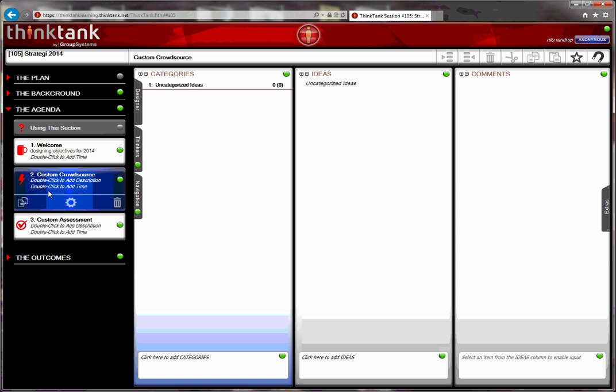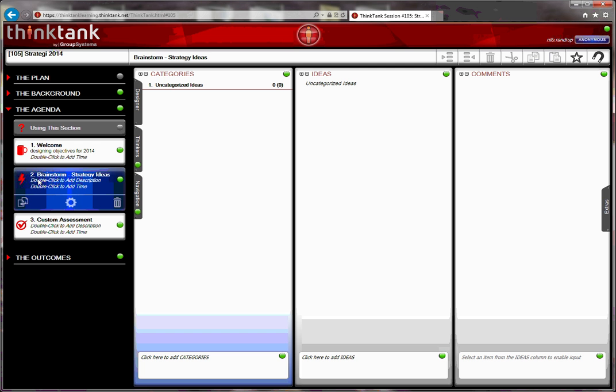The second activity I have is a brainstorm function. By default, it's called a custom crowdsource. So what I want to do is change the name to the brainstorm. I want to brainstorm ideas, strategy ideas. So I type in, and click on return, and then I have changed the title.